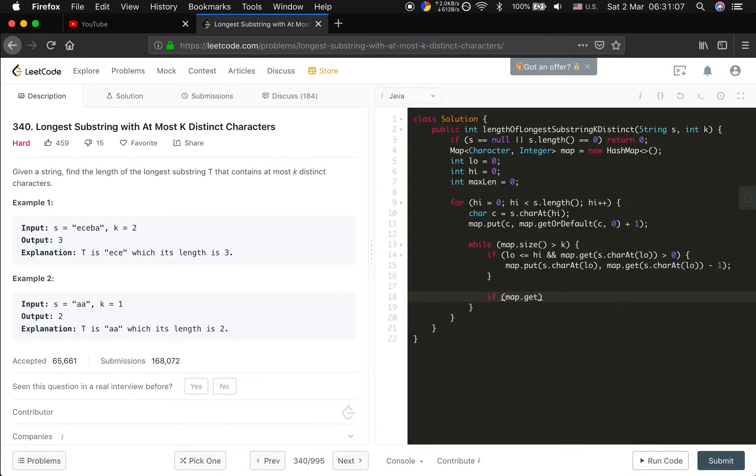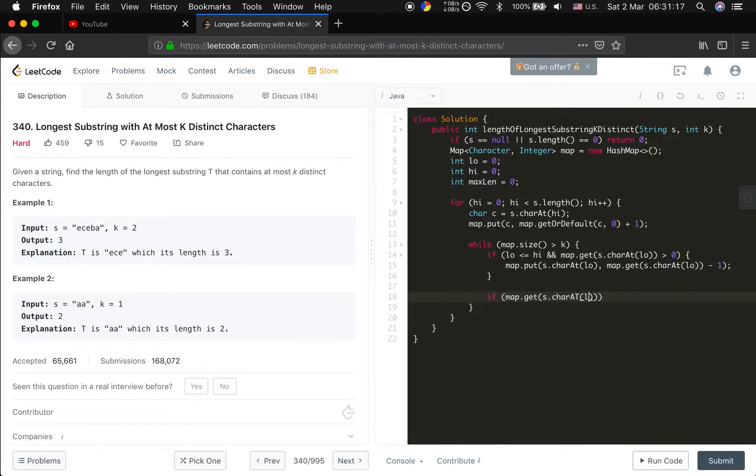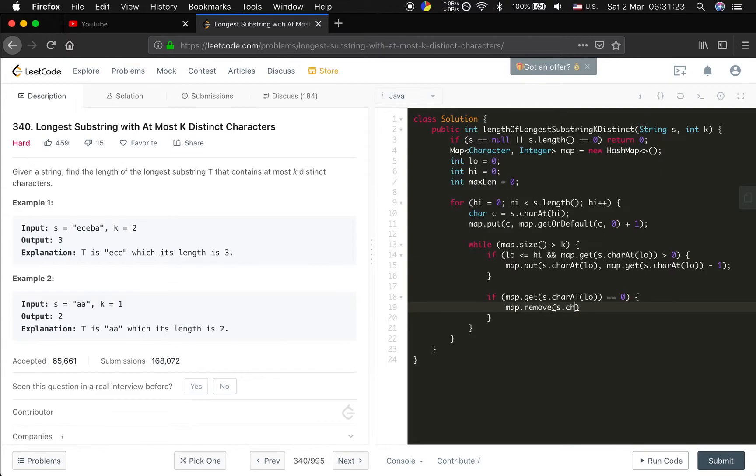If the frequency is low down to zero we remove that. So in this case we can modify the size of the map. If s char at low equal to zero, we just remove it from the map, remove s char at low.